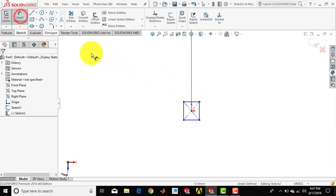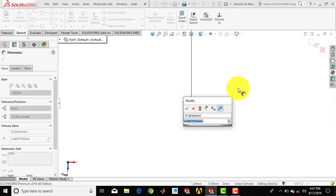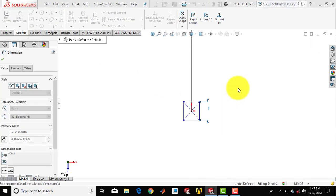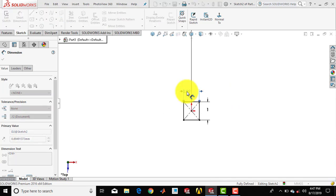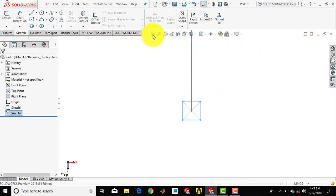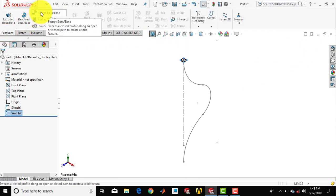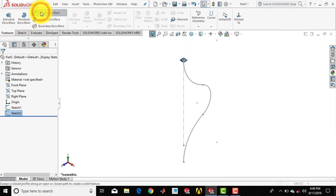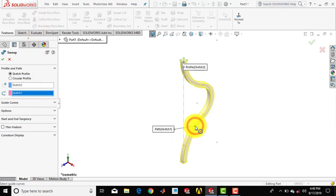Then we'll go for smart dimension. Both sides of the rectangle are 1mm, so enter 1 for each side. Now we'll exit the sketch, go for features, and select the Sweep Boss feature. Here we have to select the guiding curve and click OK.